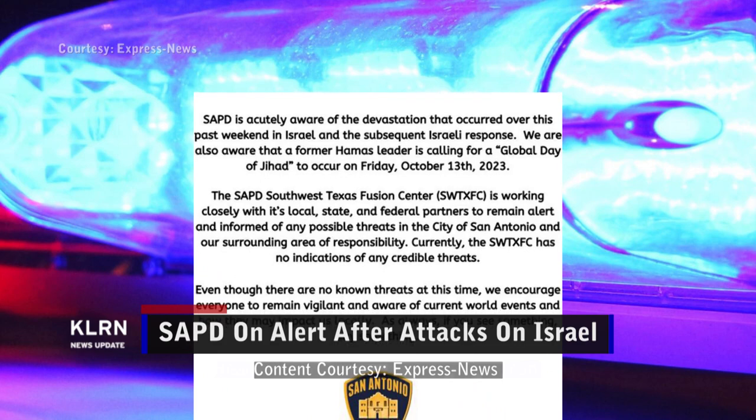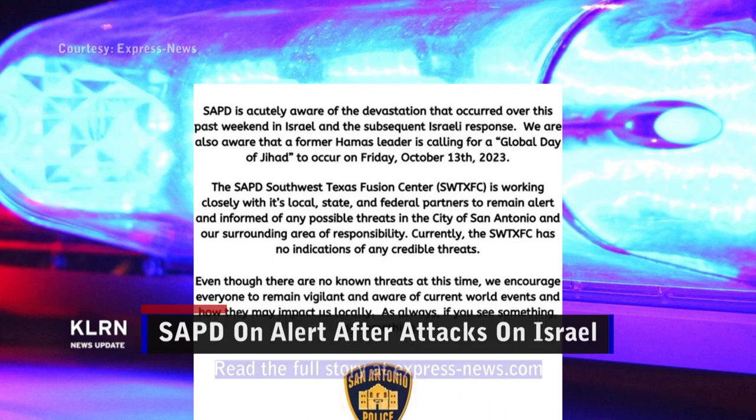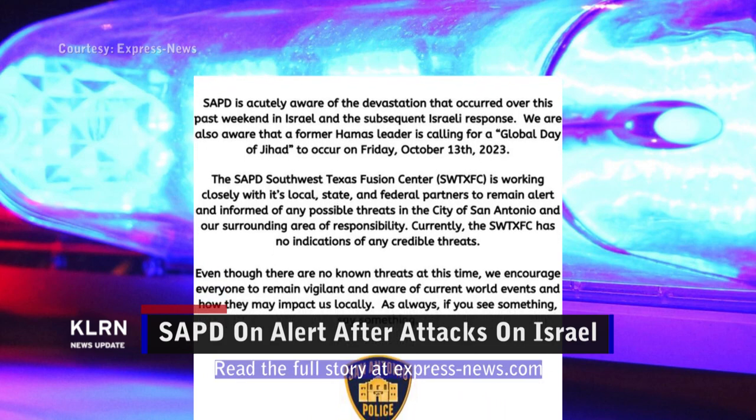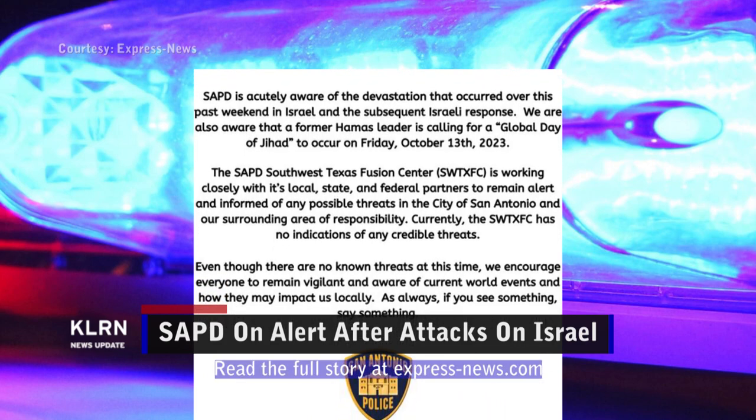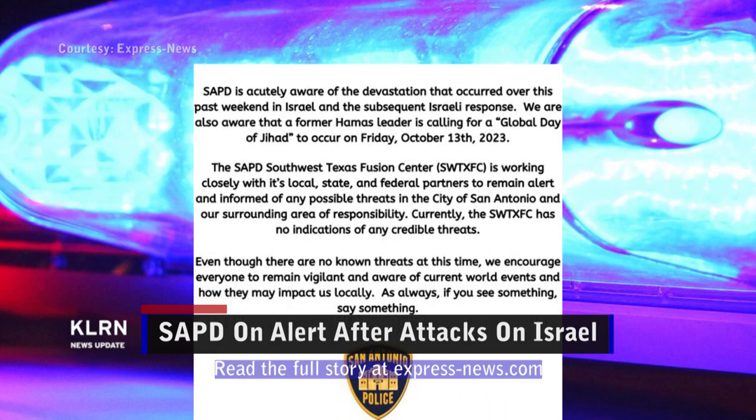SAPD says it knows of no credible threats, but the department is asking residents to remain vigilant.